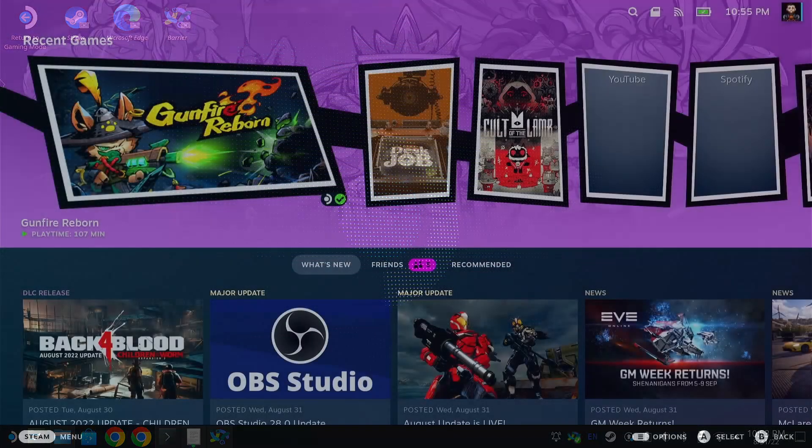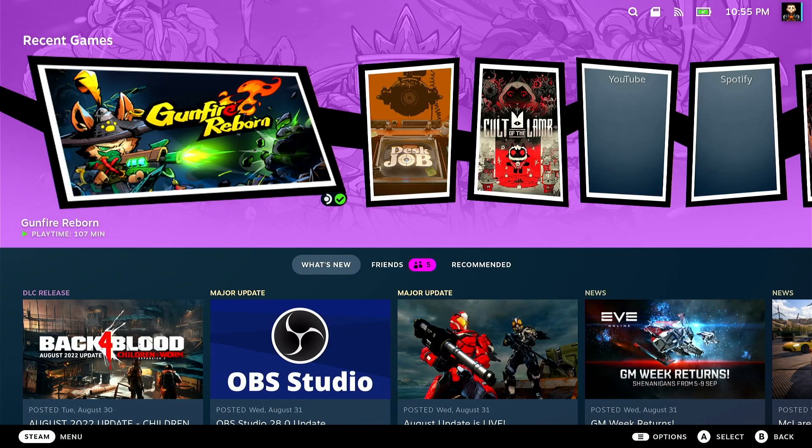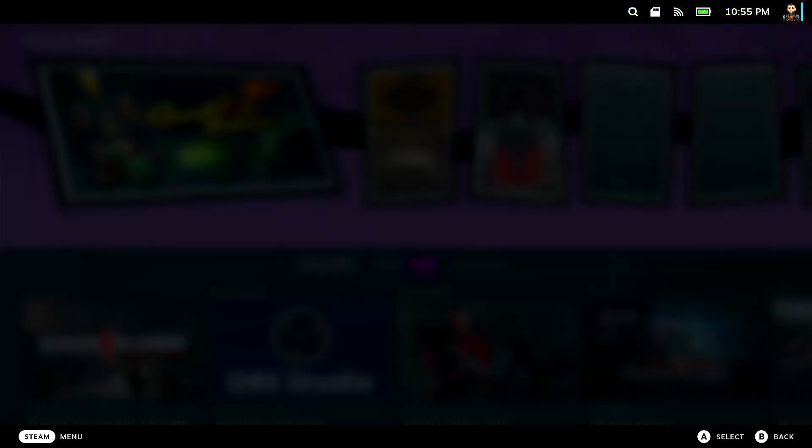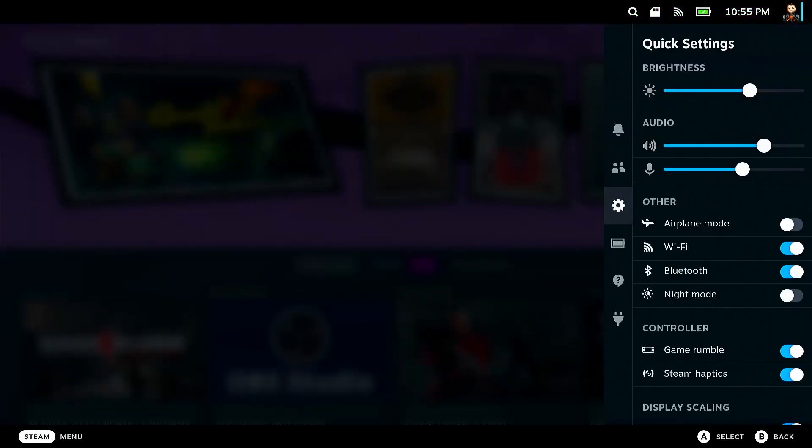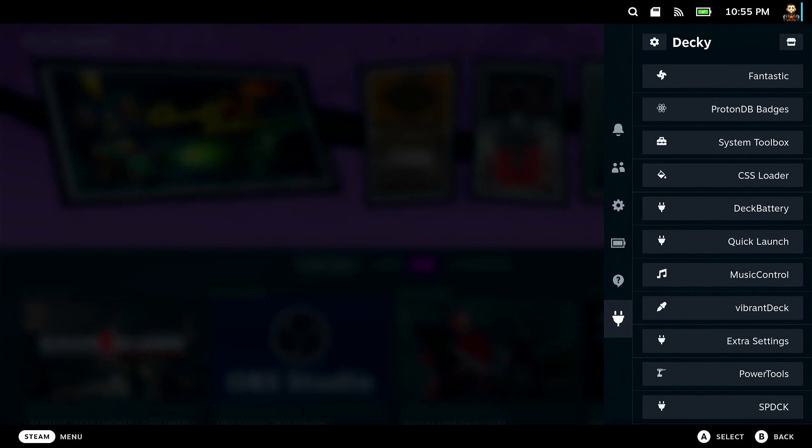Okay. Now that we're back into game mode, we can go ahead and hit the quick access menu and that's just your bottom or right button with the three dots. And if everything went well, you will see this bottom side nav tab that will say decky.